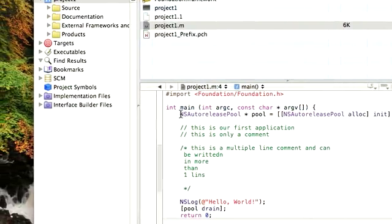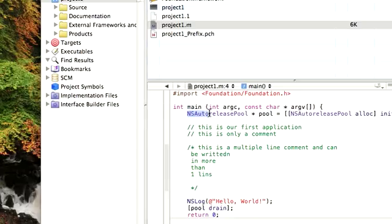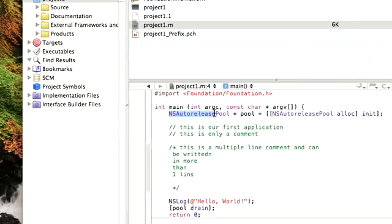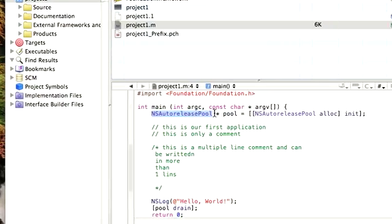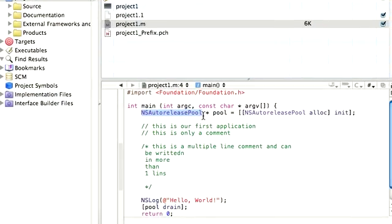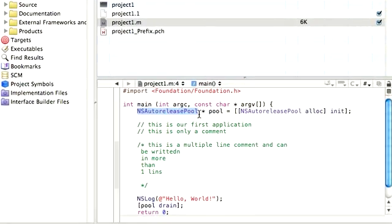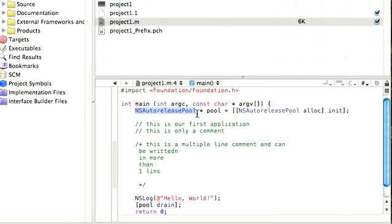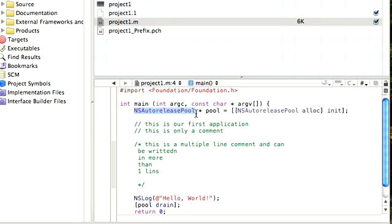Okay. Let's come to auto release, NS auto release pool. Now, the auto release pool is basically a function where we asked the Mac or we asked the computer to allocate us some memory for our program. You might have seen there are some programs which crash when you run them, which is because they do not have enough memory allocated to them.